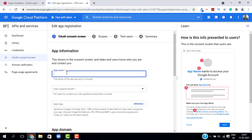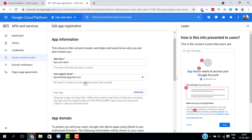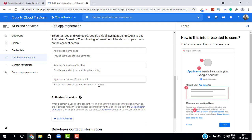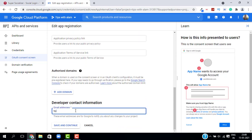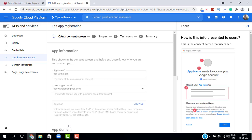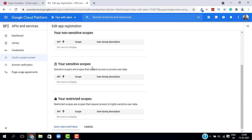Enter your app information. I'll enter the app name the same as my website and select the support email. If you want to set an app logo you can do so here. Scroll down to Developer Contact Information, enter your email, and click on Save and Continue.